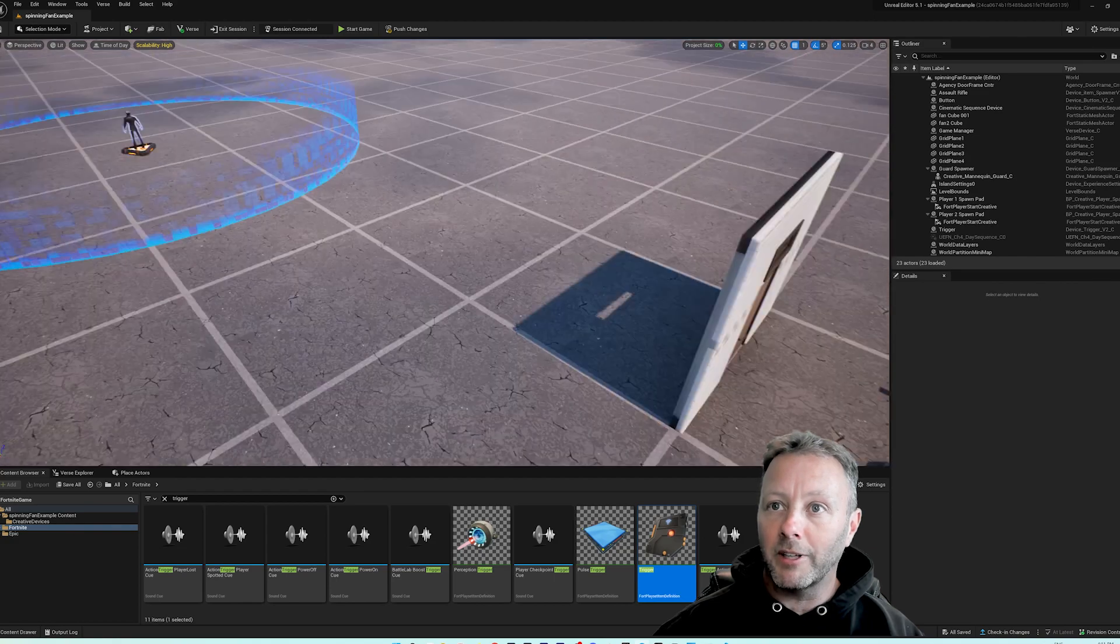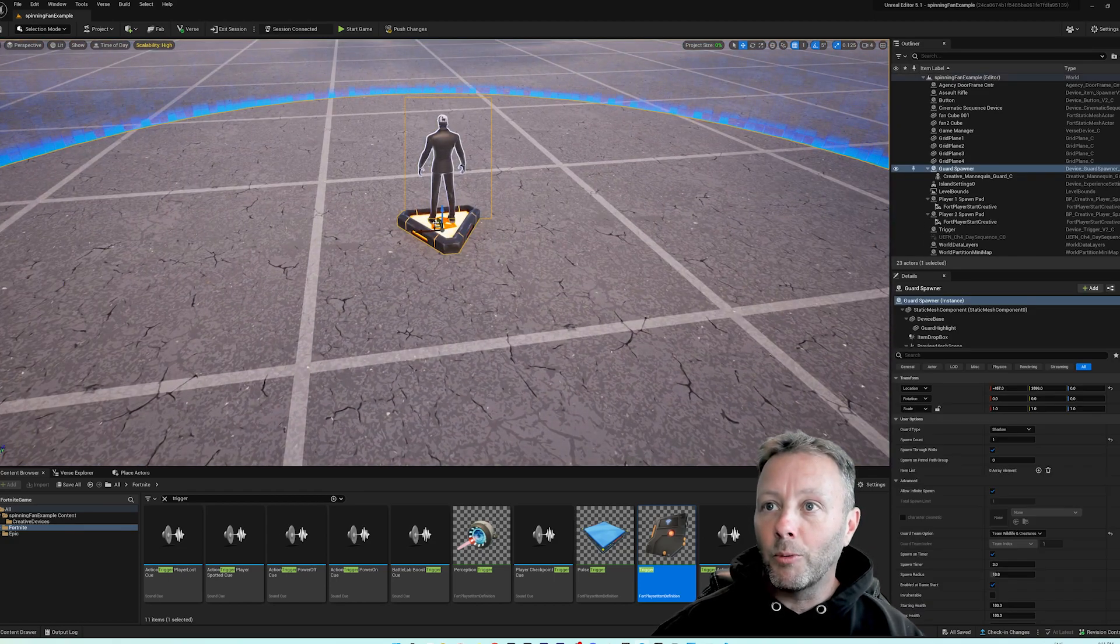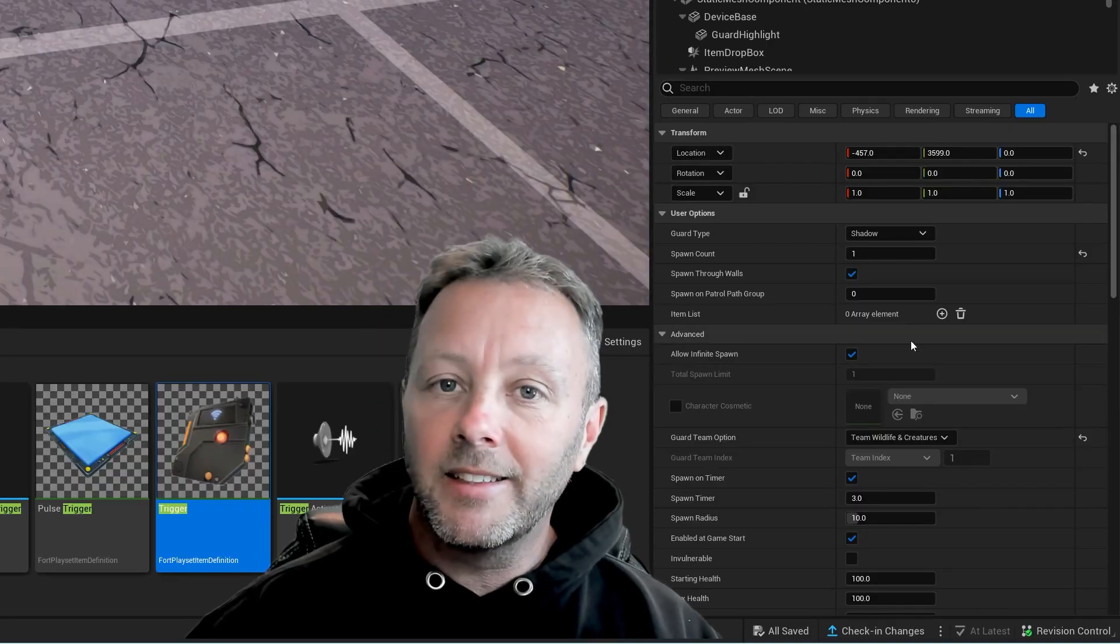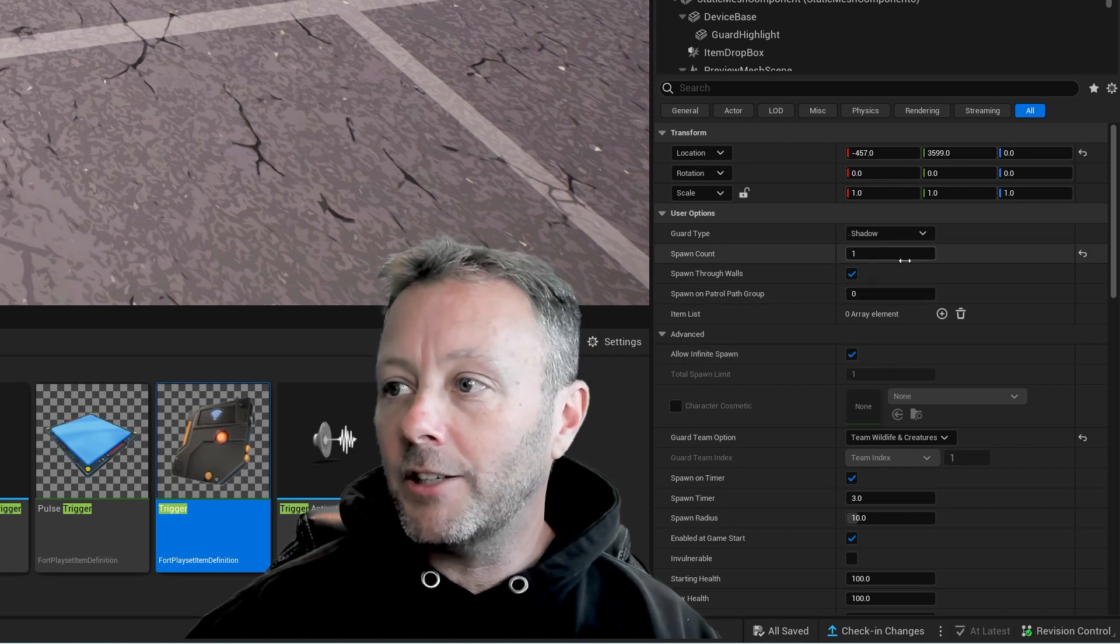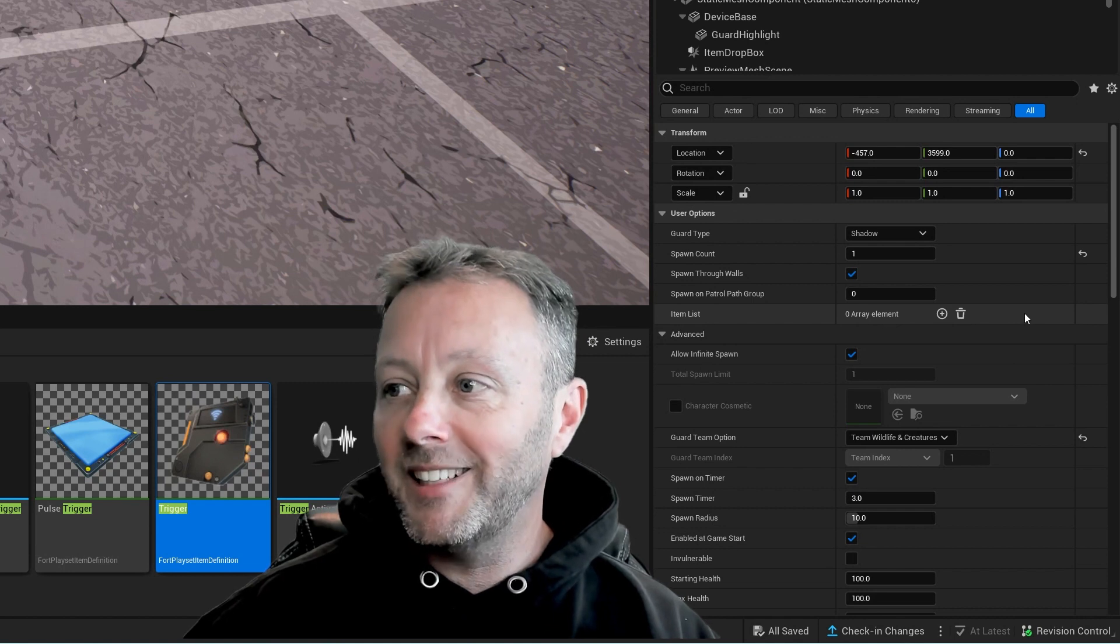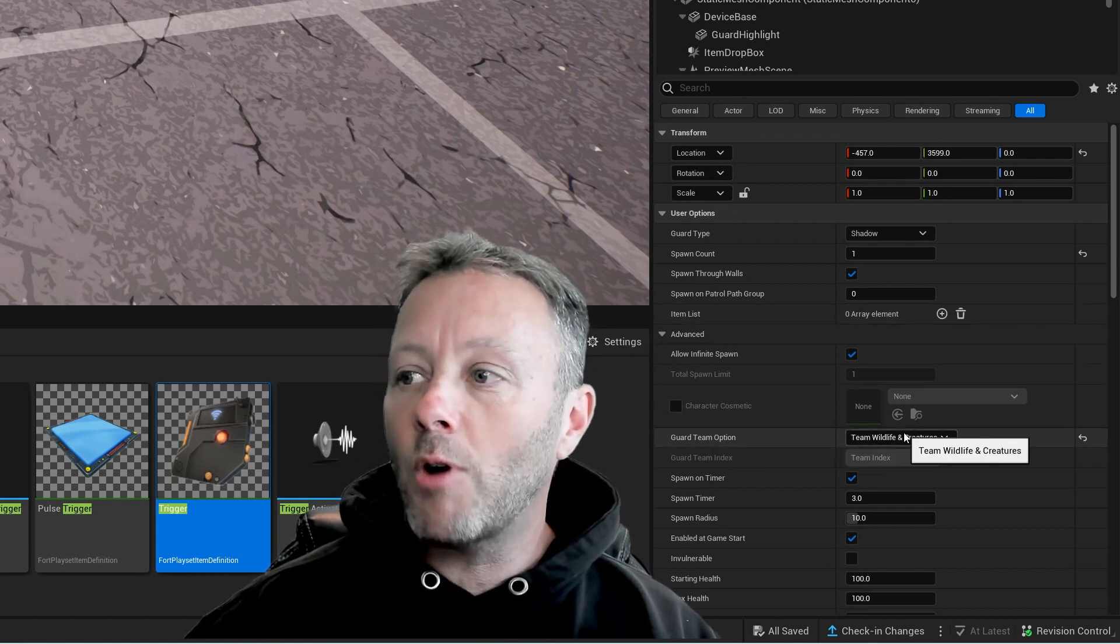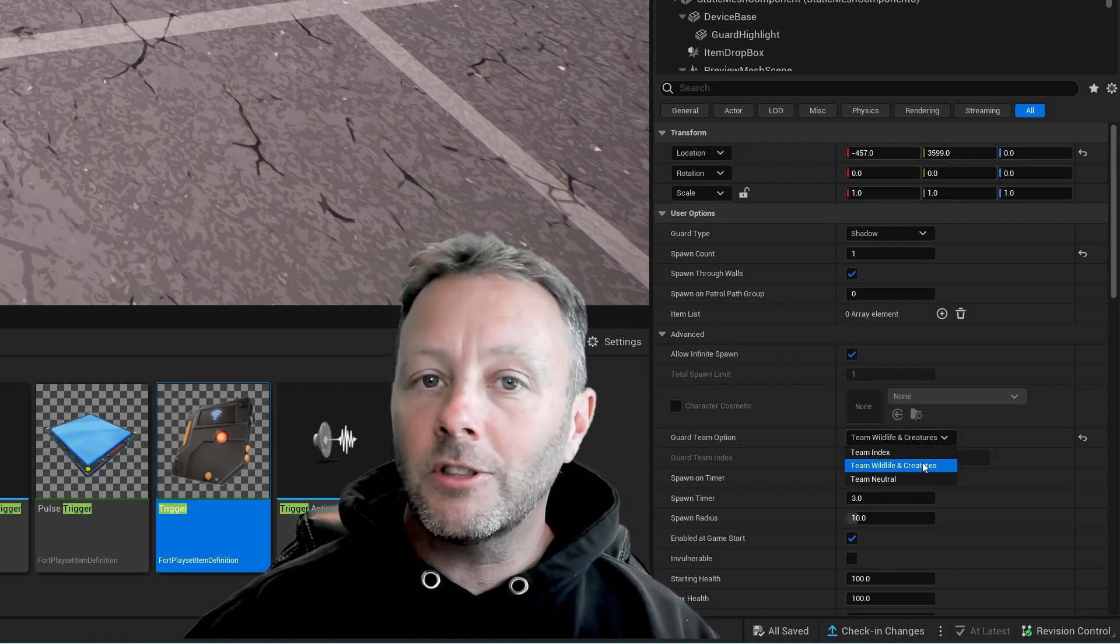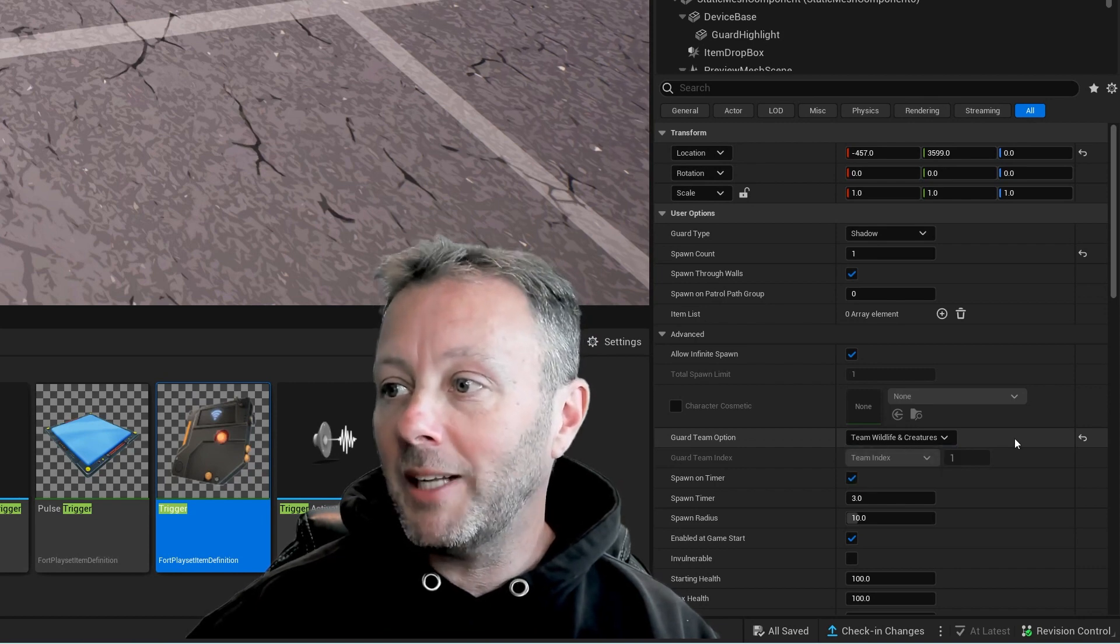When this guy is eliminated, we're going to select him and you can see in the details here that we've got it set to spawn just one, because they spawn four at a time. So change that down or you're going to have a hard time testing this. And also make sure your team option is set to either neutral or wildlife and creatures so that they'll actually attack you and you can eliminate them.